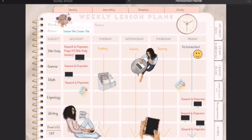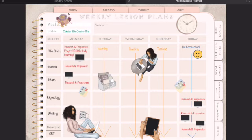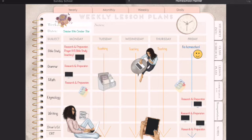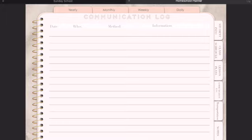Then you have the weekly lesson plans. I wrote down the subjects and what days I do my specific lesson plans. On Mondays it's Bible study, grammar, and math. On Fridays, etymology, writing, driver's ed, and critical race theory. I may spend two hours, three hours, or one hour depending on what I'm doing. I decorated it with some digital stickers.